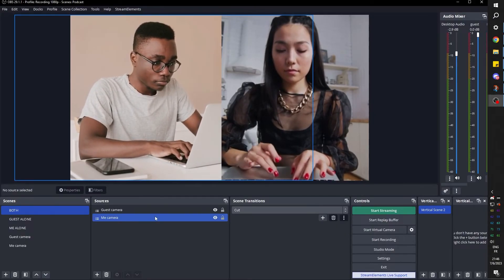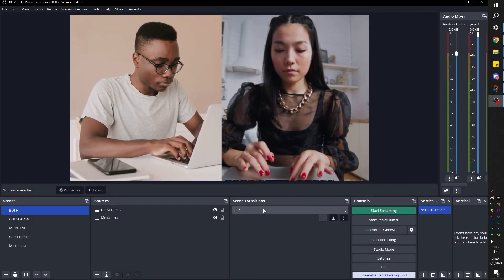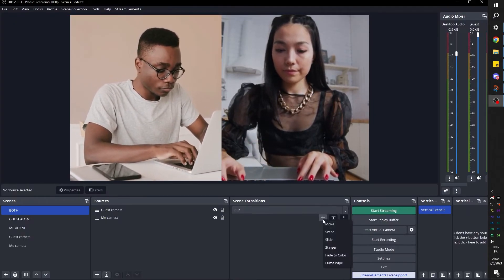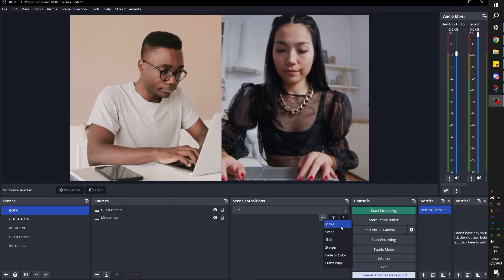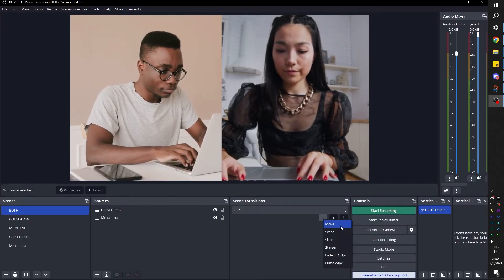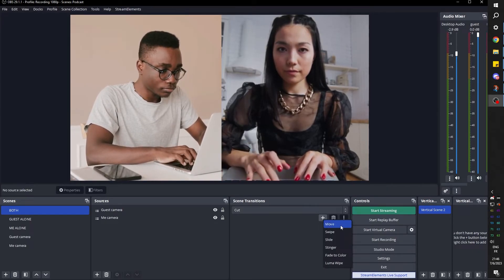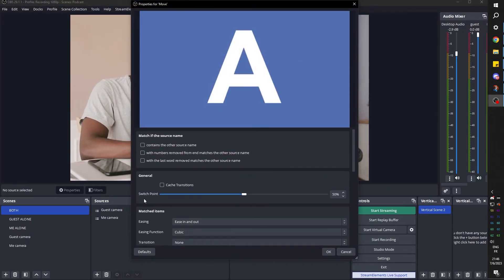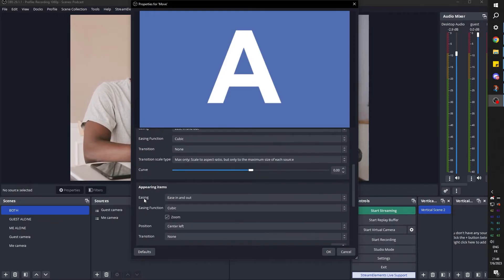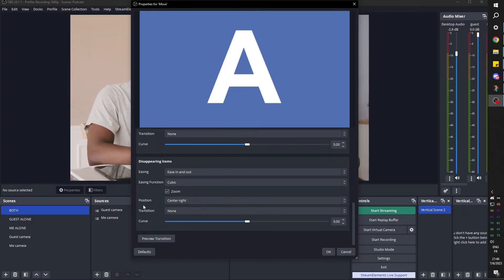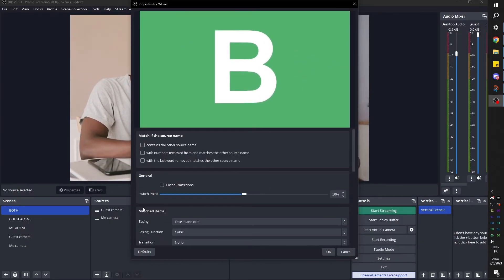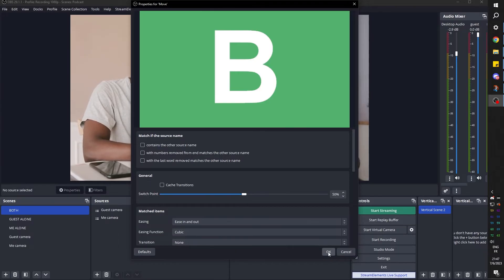If you installed the plugin correctly, under scenes transitions, you can click to add a new transition and you'll be able to pick move. Call it move. Click OK. And here you have all the settings. You can scroll down and preview the transition. And this is what it does. Click OK.